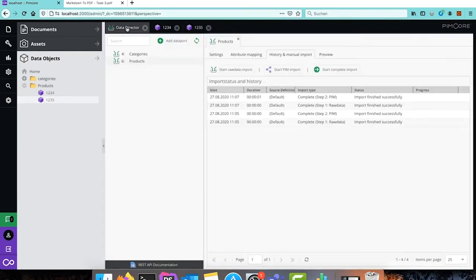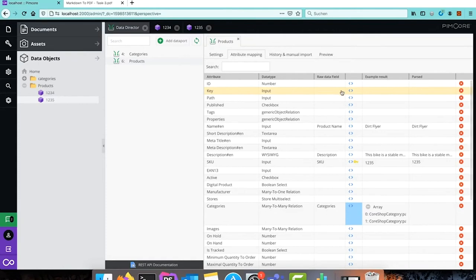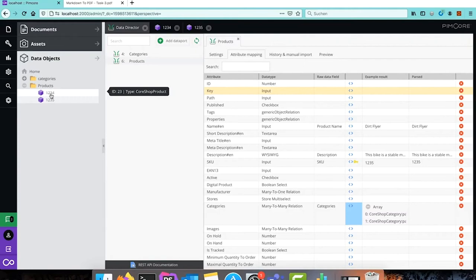So that's how we can split up concatenated values in our import resource. If you wonder why those products got the object key 1234 and 1235 although we haven't explicitly set an object key — this is because when there isn't any key explicitly set, all key fields are concatenated with an underscore to generate the object key. In this case we only have one key field which is the SKU, so the objects get the object key based on their SKU.